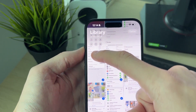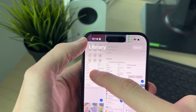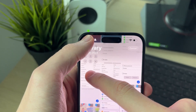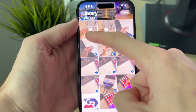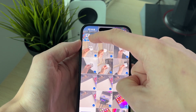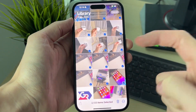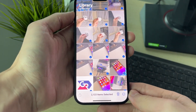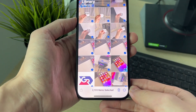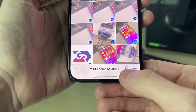What you want to do is hold one finger on the screen and click another finger just at the top of your phone around the clock area. That will take you right to the top, and as you can see, all items are now selected.